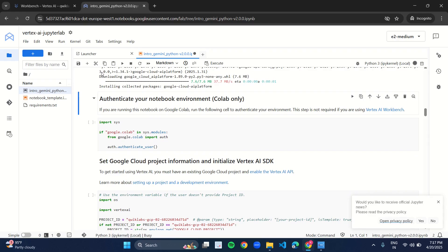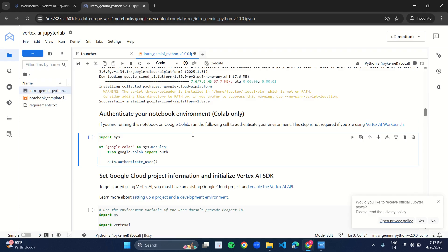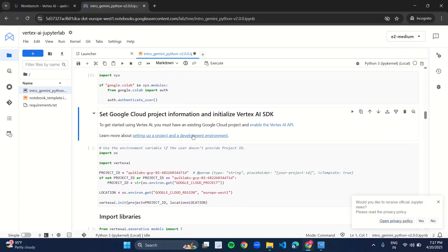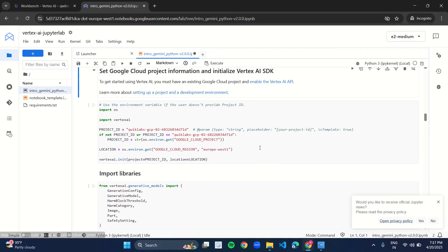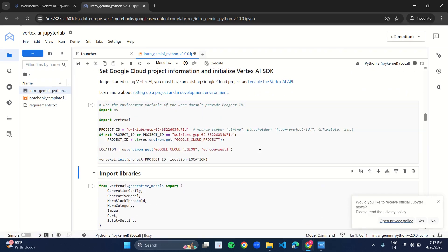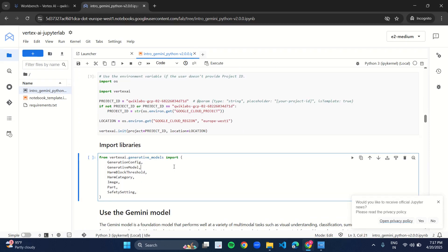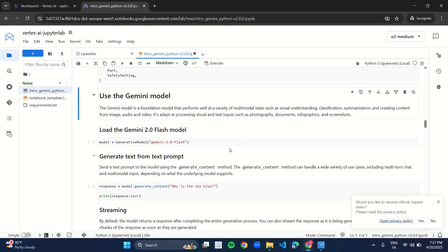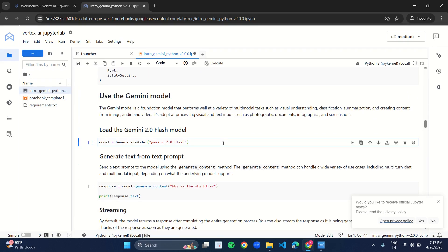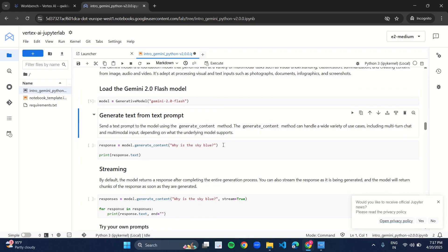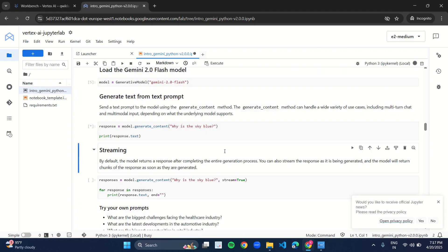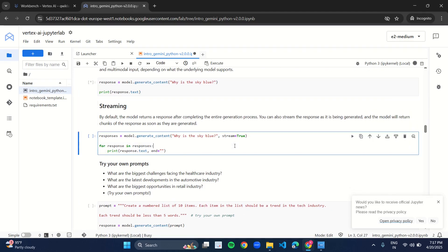It is installing the packages. I will come to the second cell. I will press Shift and Enter. Again, I will press Shift and Enter. Again, press Shift and Enter.